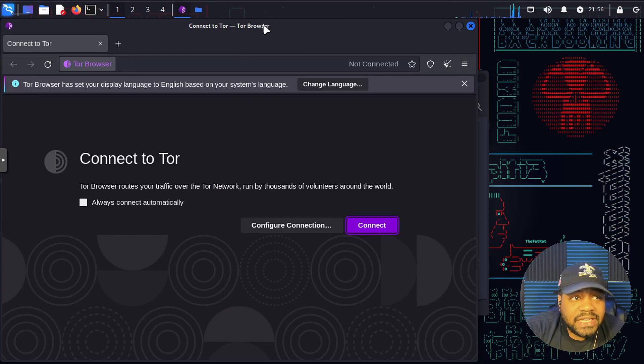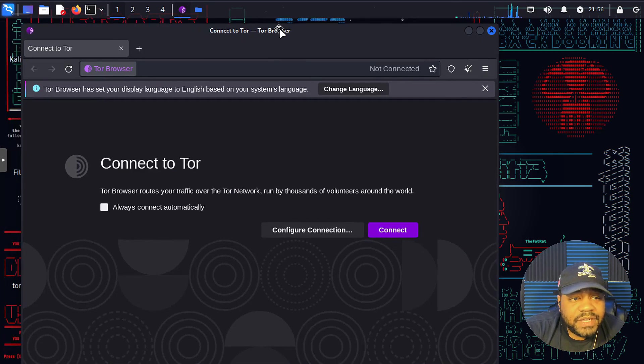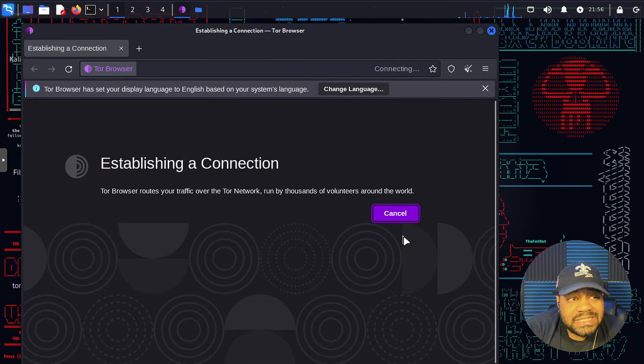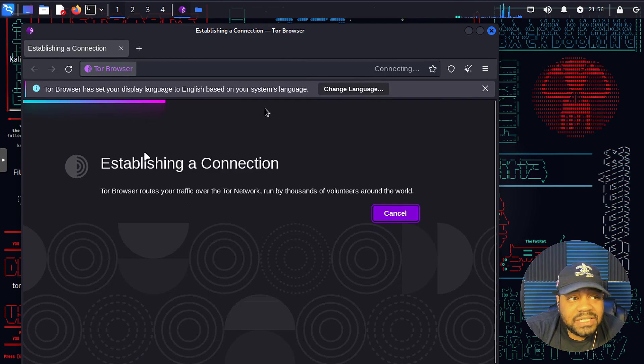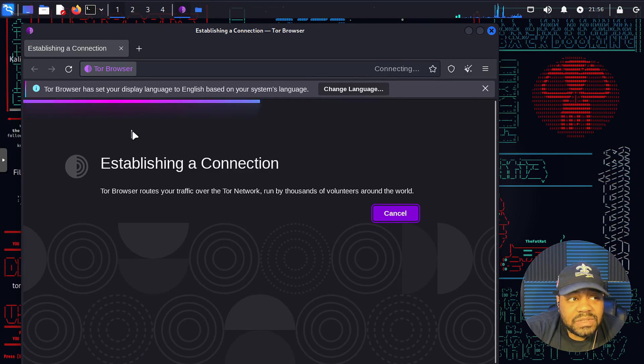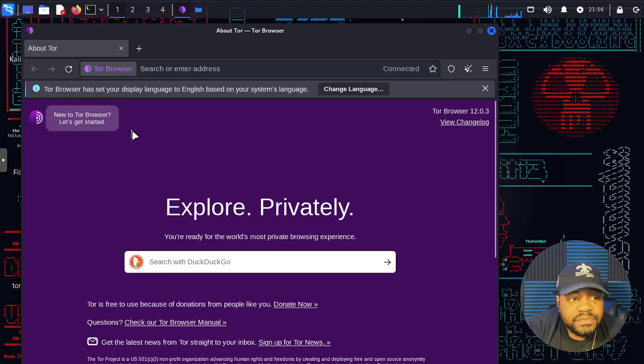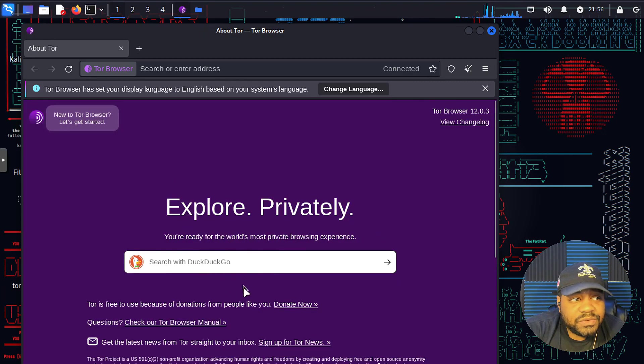So there you go. Very simple. And then it works the exact same way as when you downloaded it via the command line. It'll connect to the Tor network. Super simple. And boom, we are on Tor.